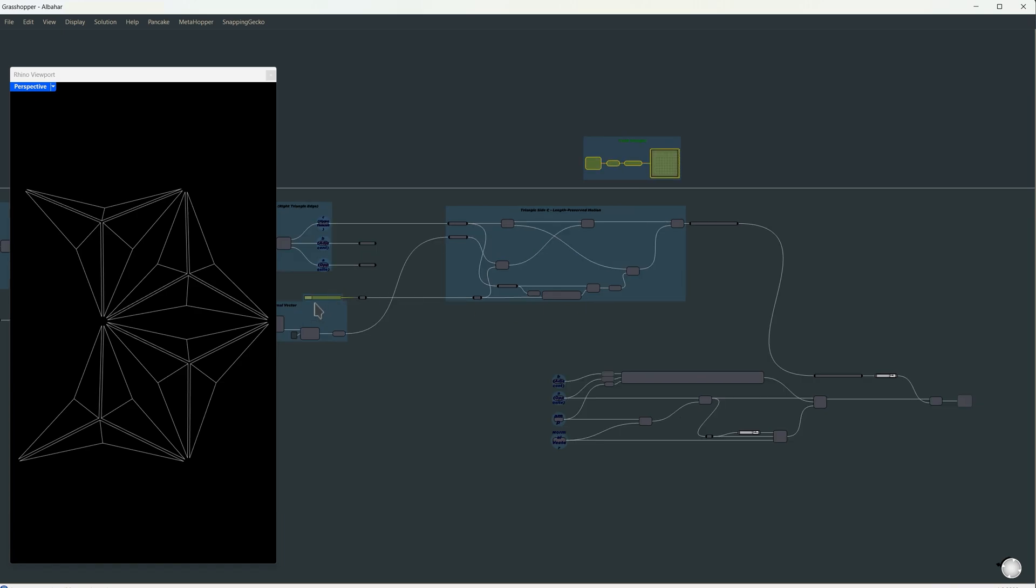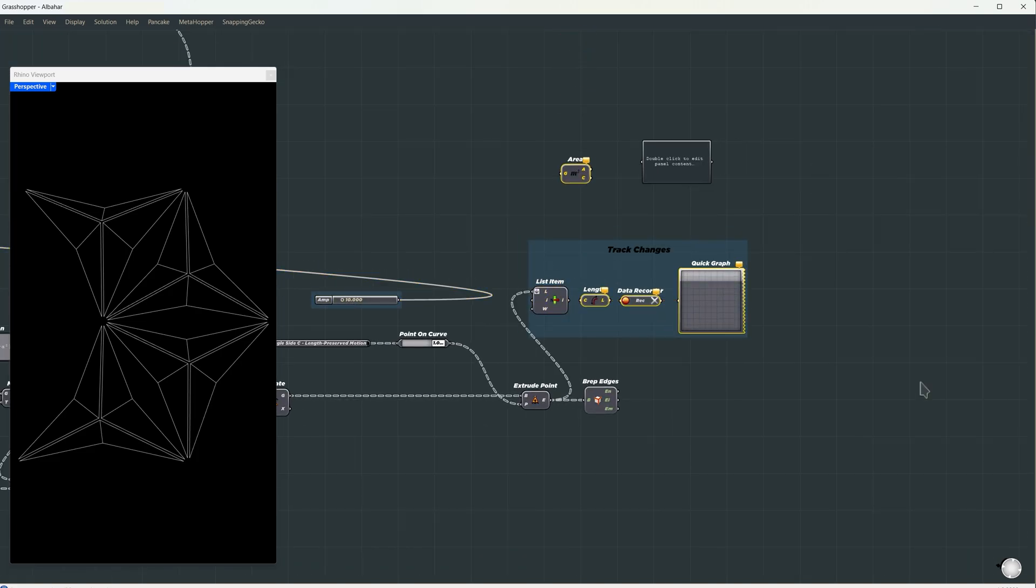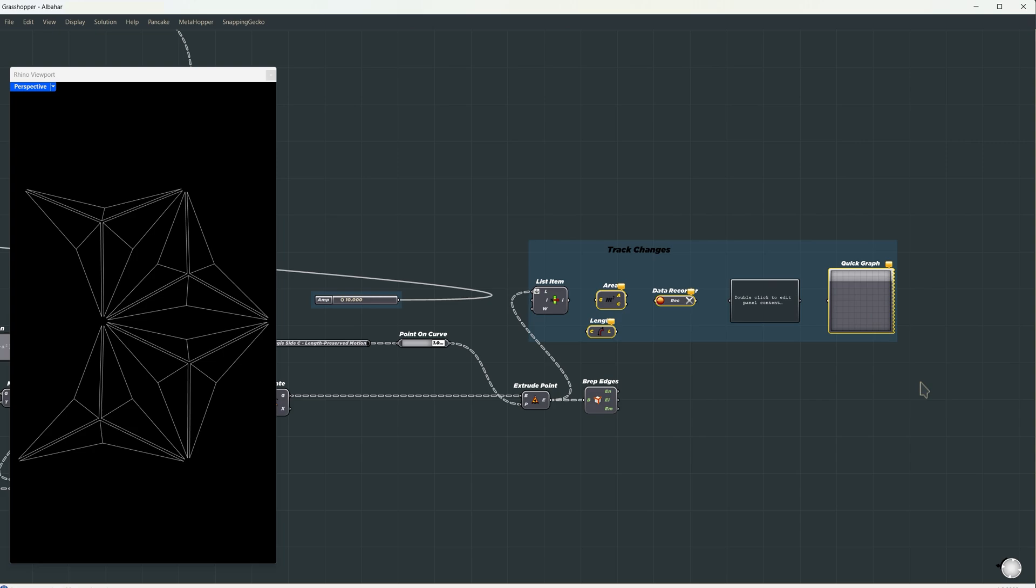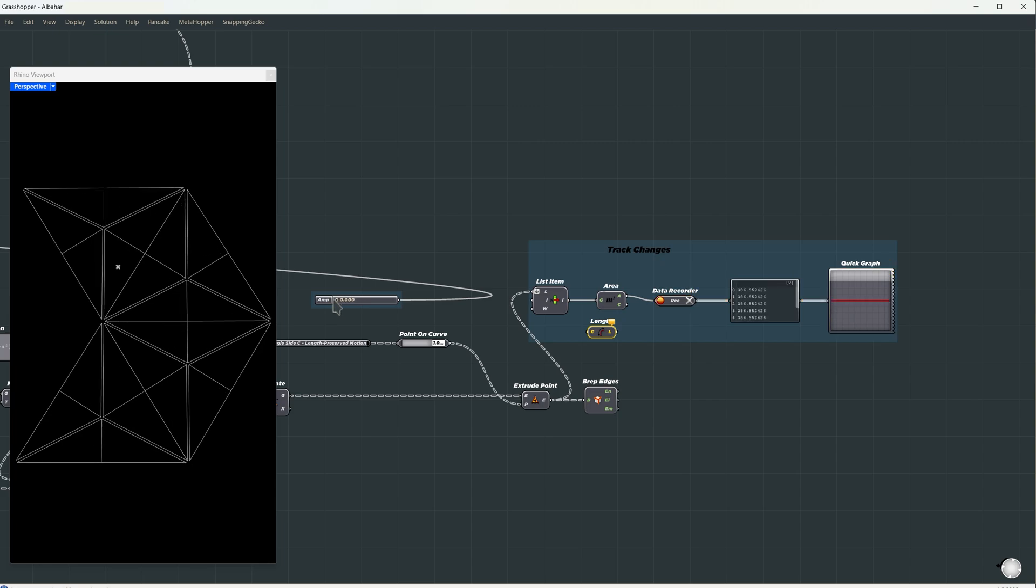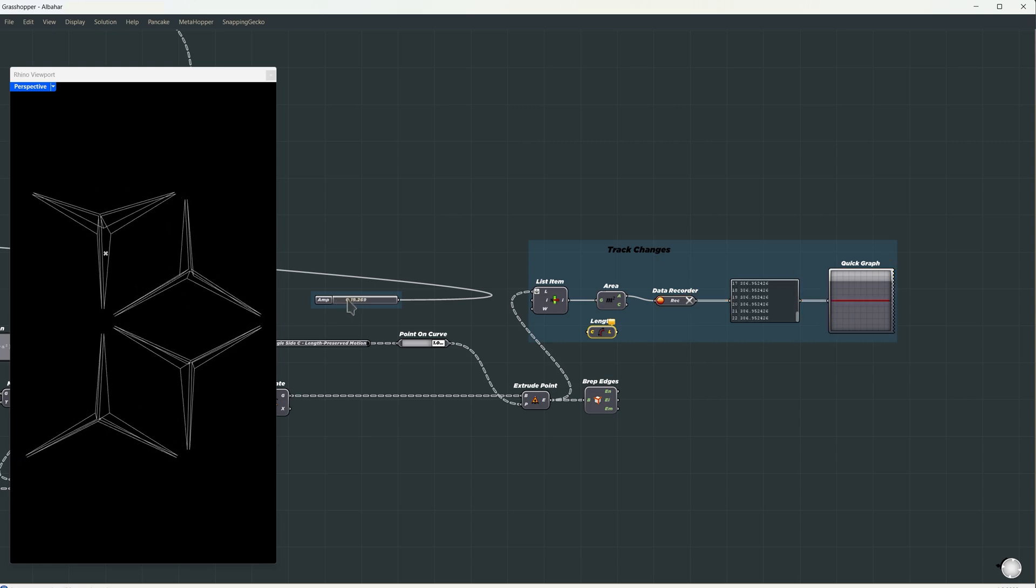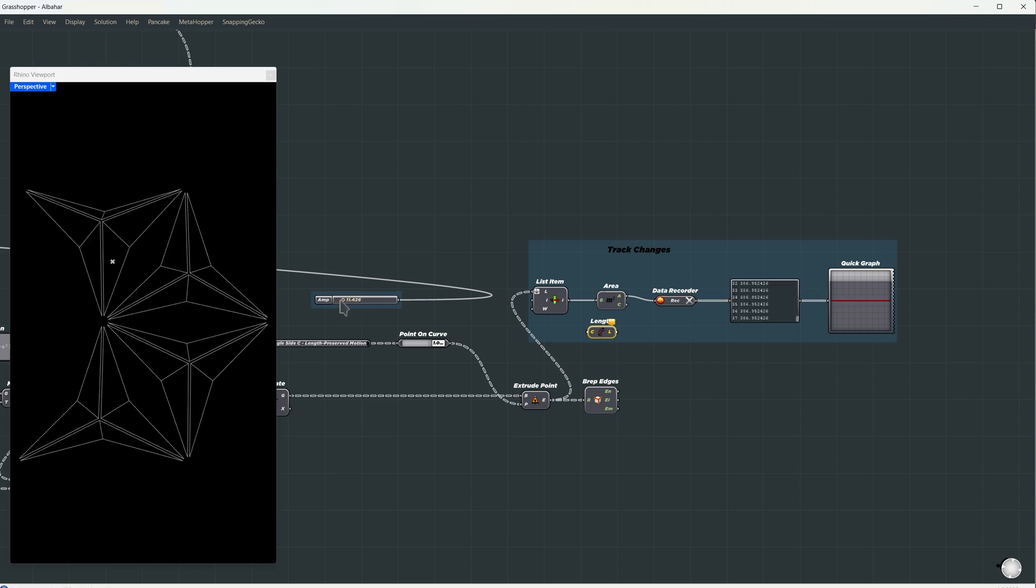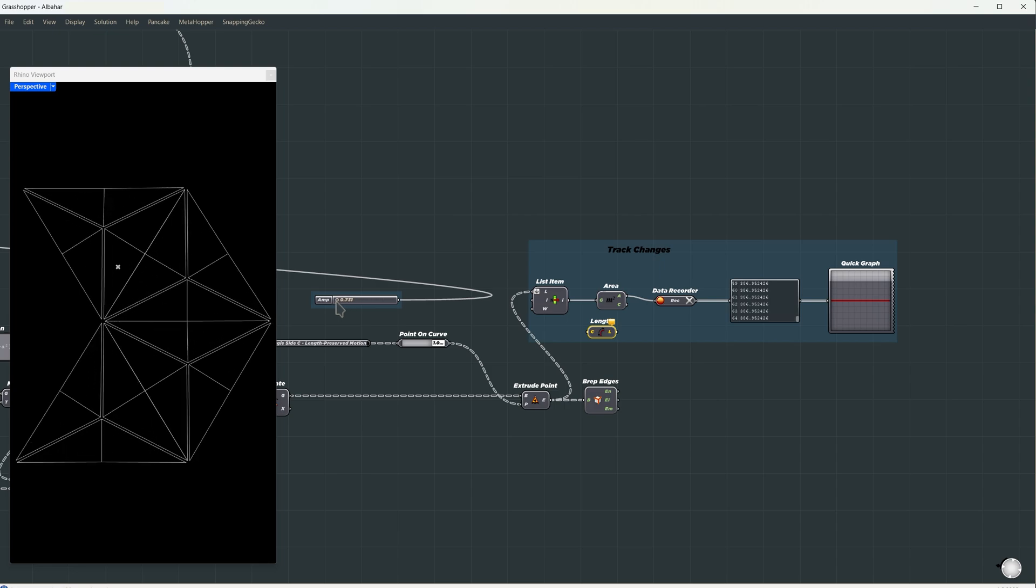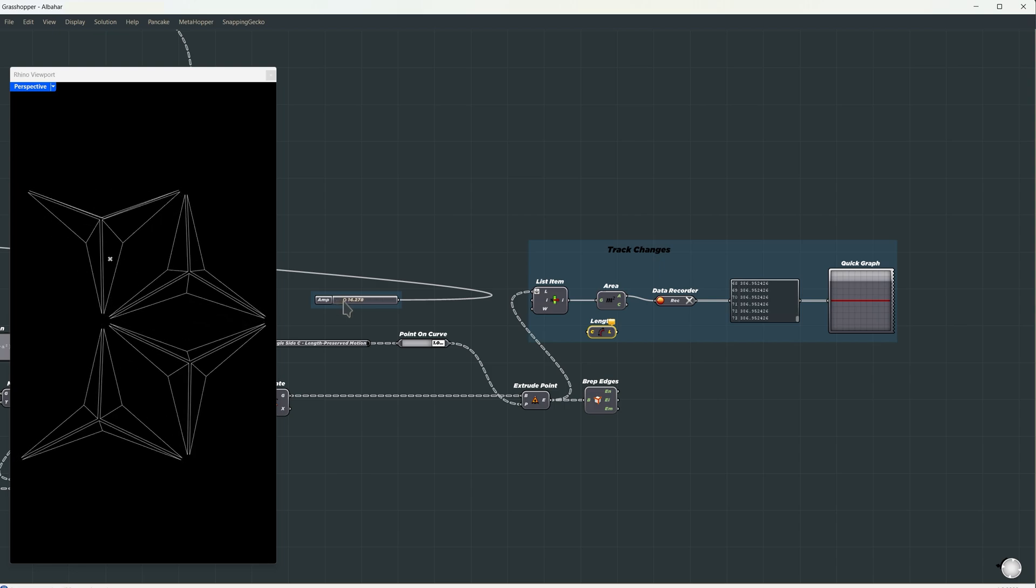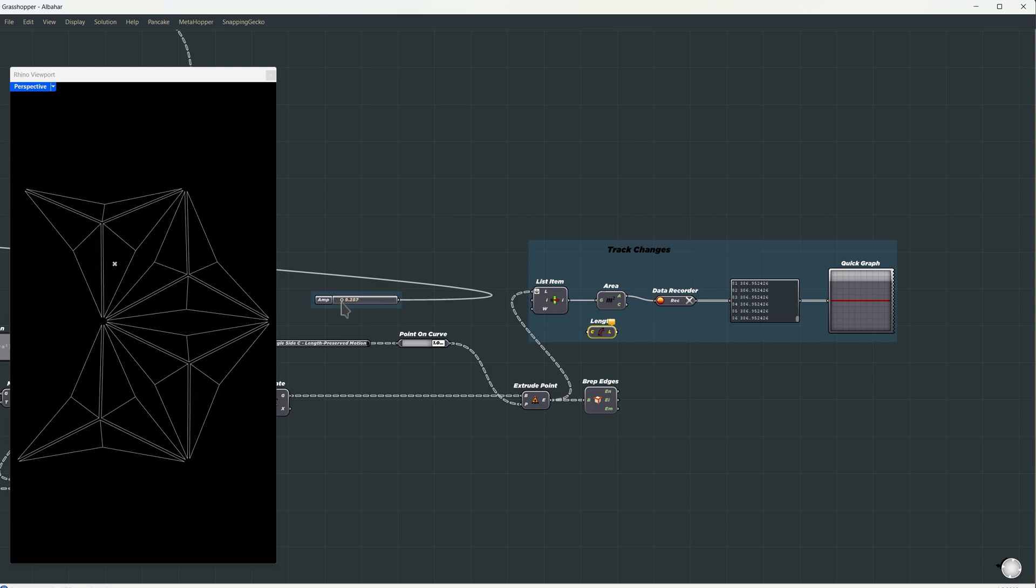I'll just move this tracker setup and the amplitude value to the end of the script, so we can see the change better. But this time, instead of tracking the length, we'll track how the area changes. We'll grab one of the panels, measure its area, record that, and visualize the changes with a quick graph. Take a look. Now when I change the amplitude values, the panels fold and look at the graph. It's perfectly straight, like horizontal. The panels fold like origami, so their area should stay the same.